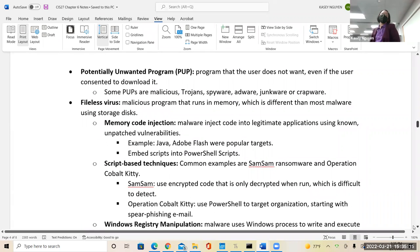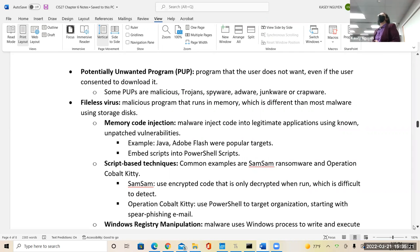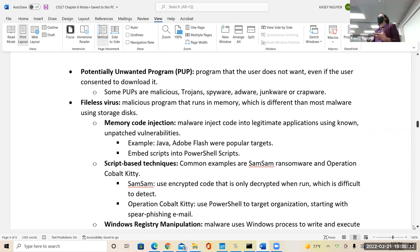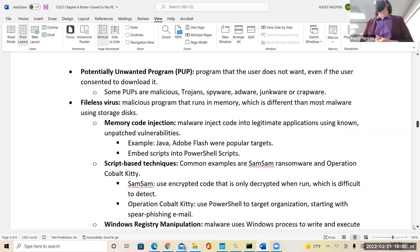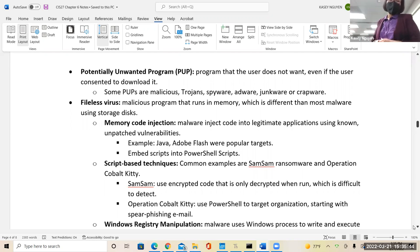On page four, it talks about fileless viruses and also unwanted programs — PUPs. You guys ever download something and then all these other things come with it? Even though they notify you, it's not what you wanted. That's how they can market some products. Through those, sometimes you will get malicious software, so just be careful with those.